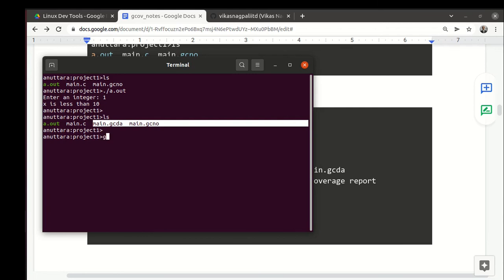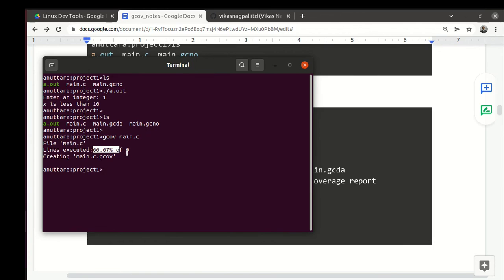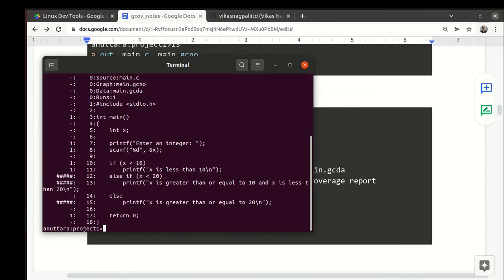So how do we generate something which matters to us? This is how we do that. We say gcov and then source code file name. Once you do that, it tells you that we have achieved so much percentage—66.67 percent. It tells you that detailed report is lying in this file.